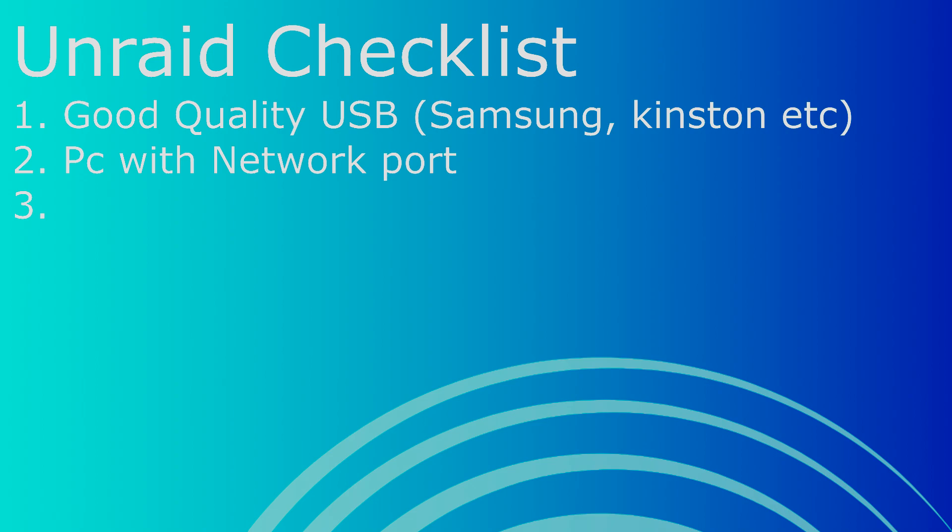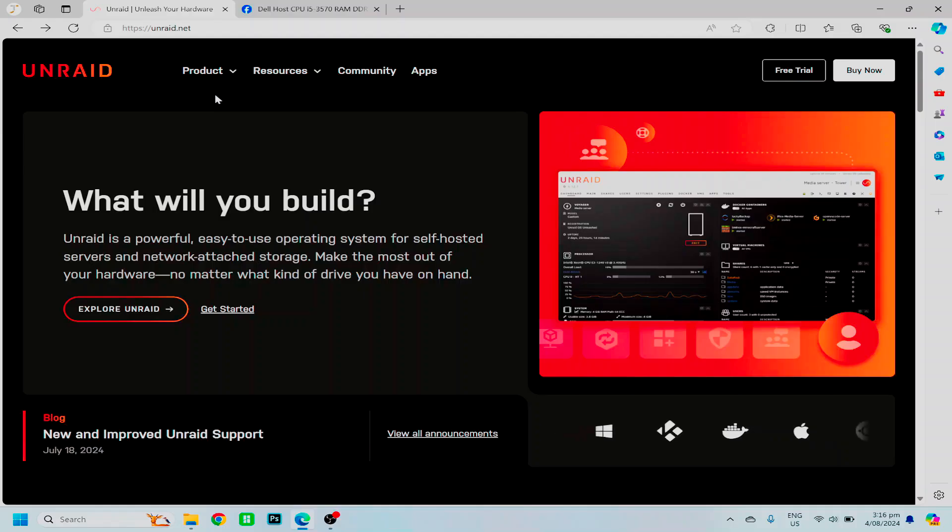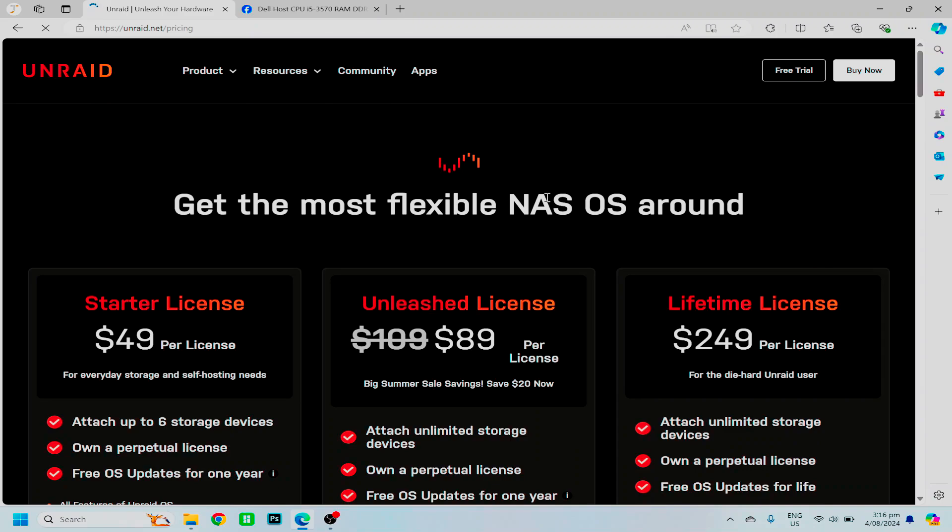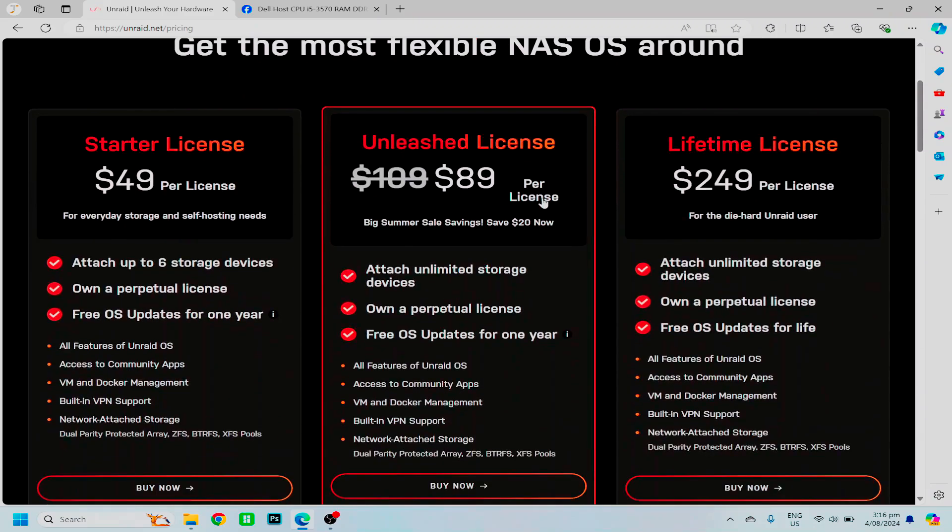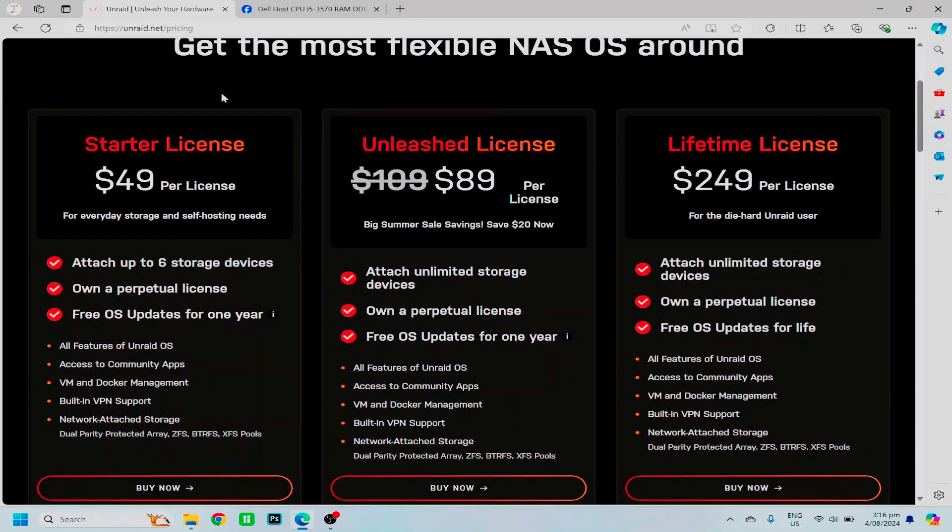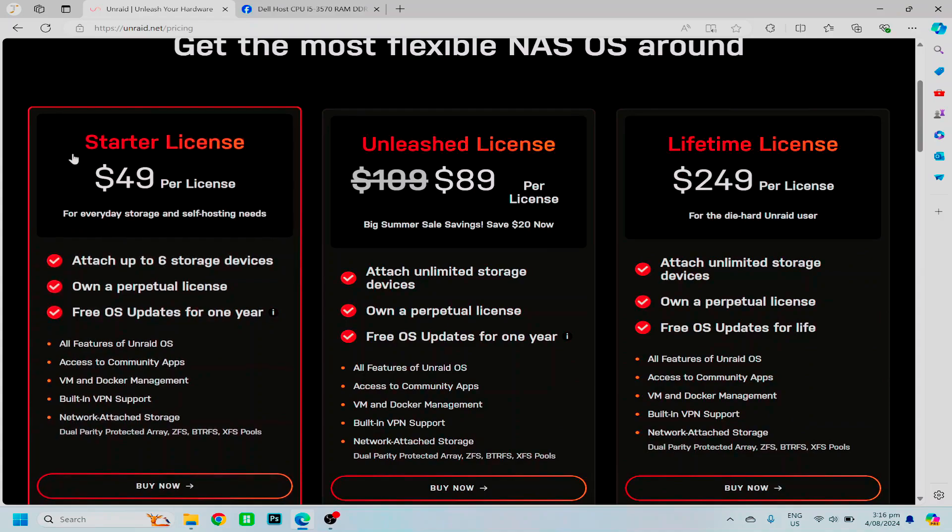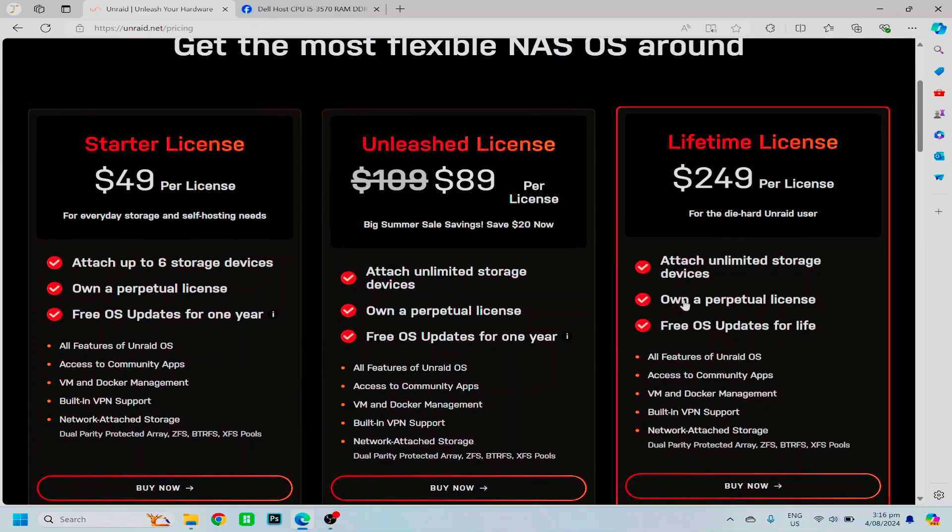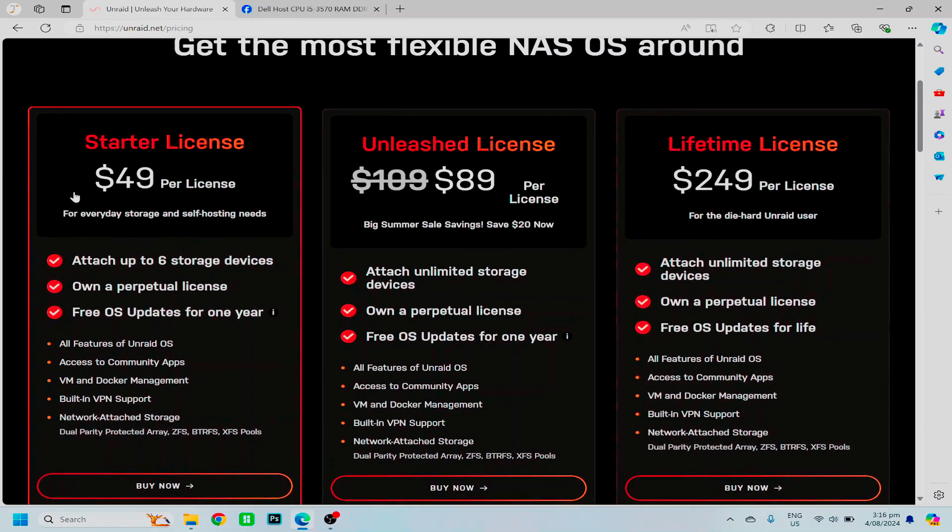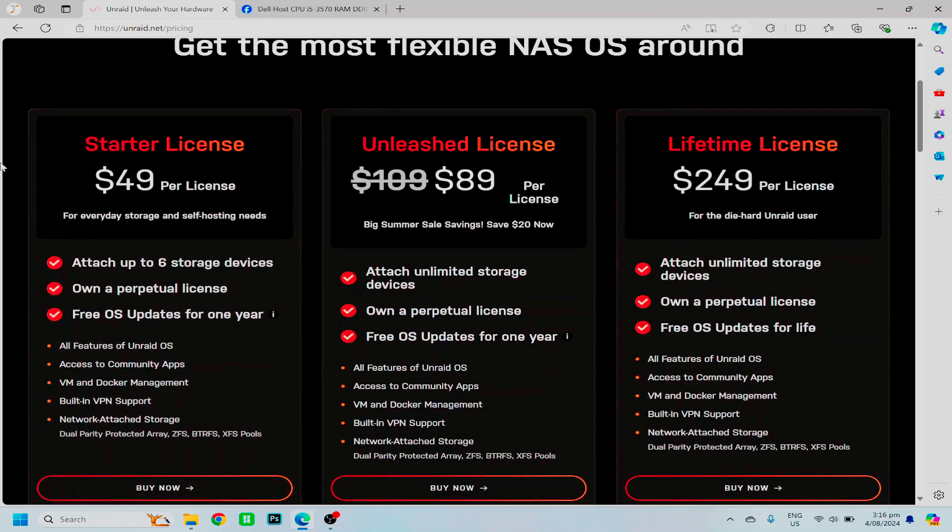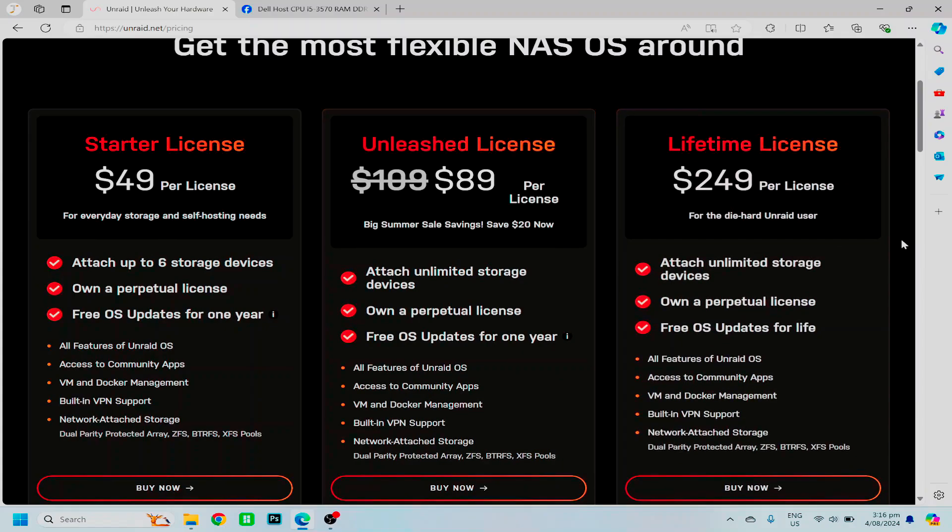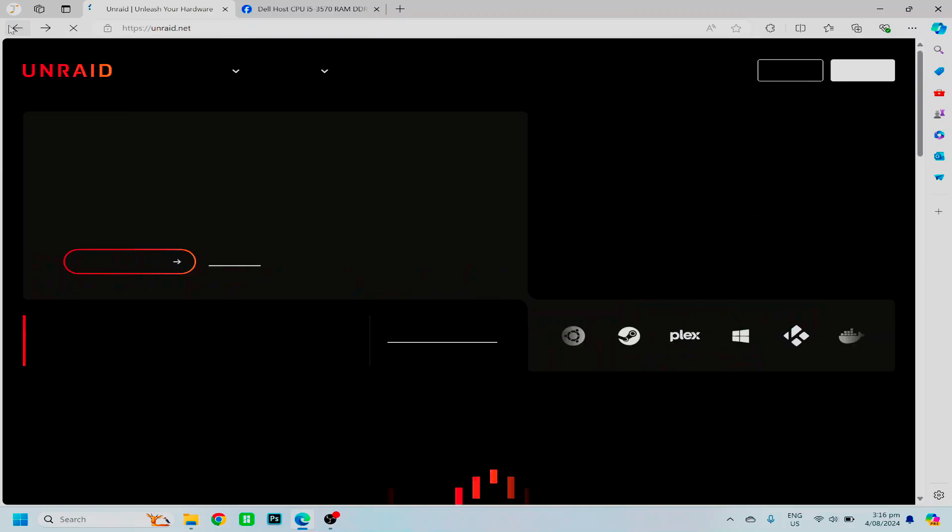The third thing we're going to need is an Unraid license. Just to quickly go over pricing for Unraid, they offer multiple different licensing such as the cheap $49 starter license or the complete lifetime license. Now you do not need to buy any of these to start out and that's how I would suggest that you start. If you decide that you like Unraid and you wish to continue using it, you can decide on which one to buy.